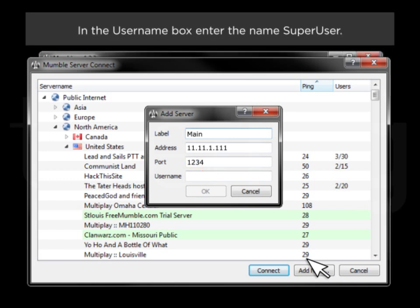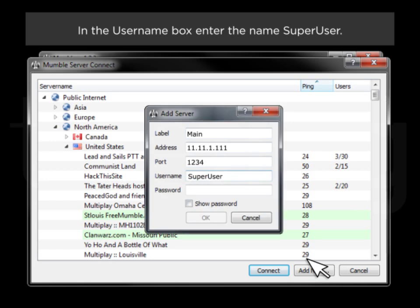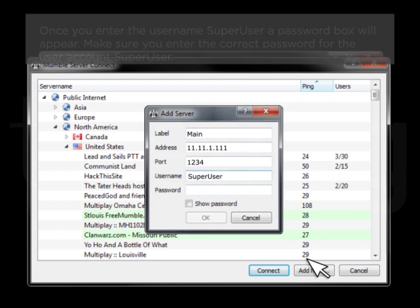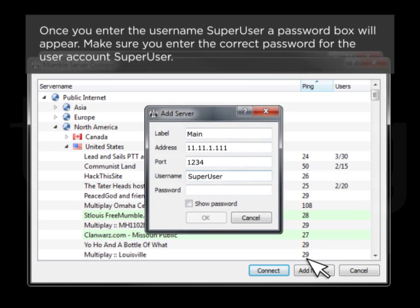In the Username box, enter the name SuperUser. Once you enter the username SuperUser, a password box will appear. Make sure you enter the correct password for the user account SuperUser.